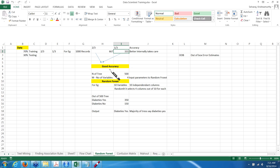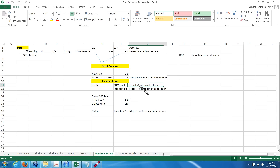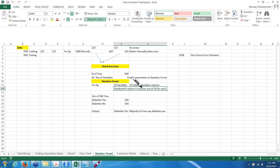How is good accuracy arrived? For example, if you say you need 500 trees and the number of variables you can randomly pick will be 4 — what does that mean? In random forest, if you have 10 variables — 10 independent variables and one dependent variable — random forest will select 4 columns out of 10 for each tree randomly. It will not use all the independent variables for a tree; for each tree, it will use any 4 independent variables randomly.